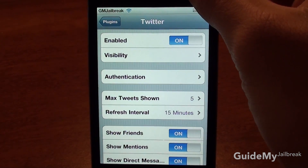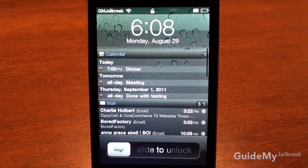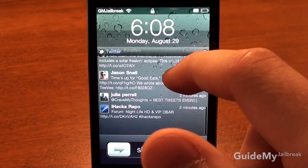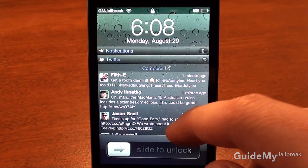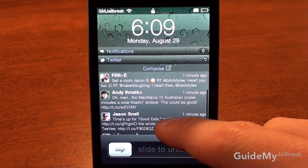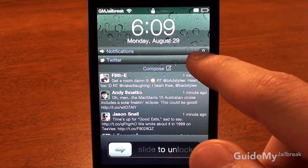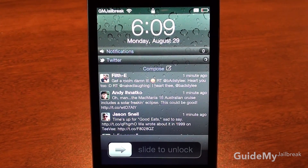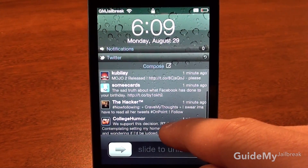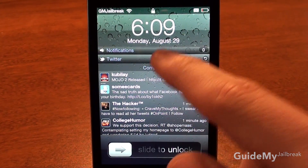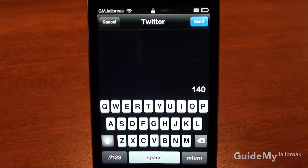So now if I turn off my phone again and turn it back on and scroll down, you're actually able to see recent Twitter messages. You can refresh them by tapping that button right there and more will come in. And then you can actually compose a Twitter message right from your lock screen, which is much faster than opening the Twitter app and then composing a message.